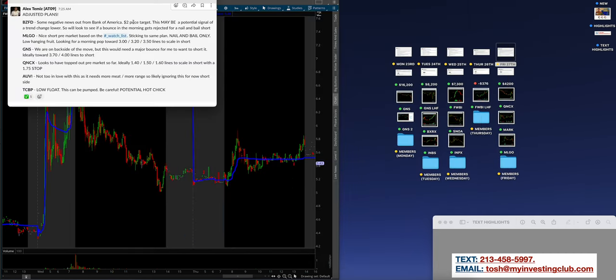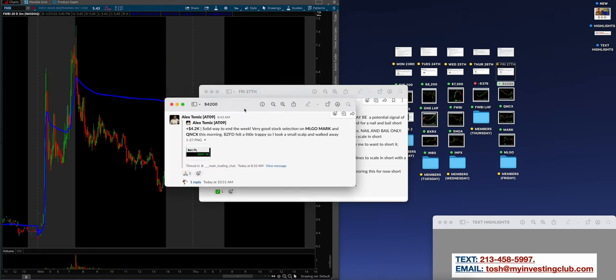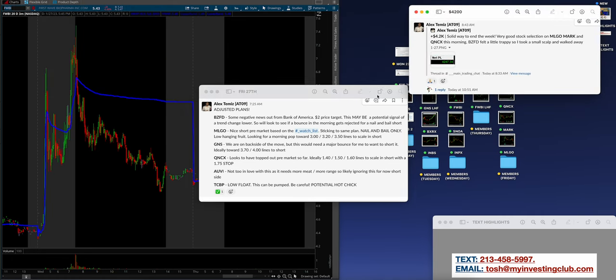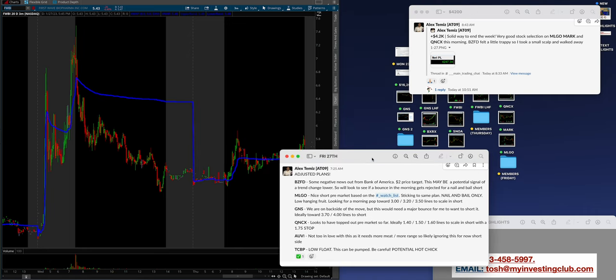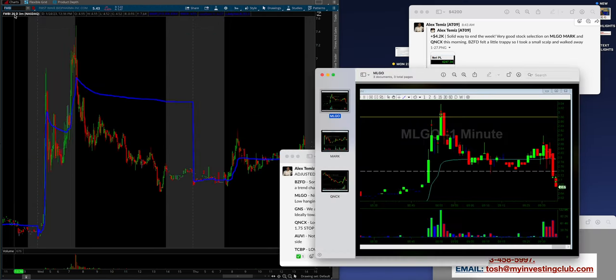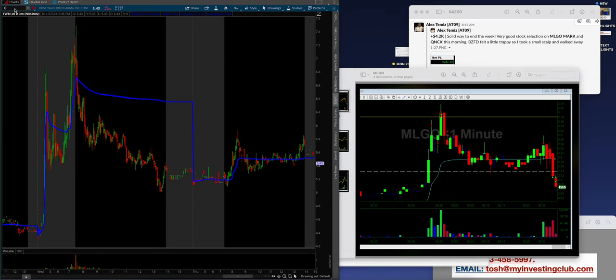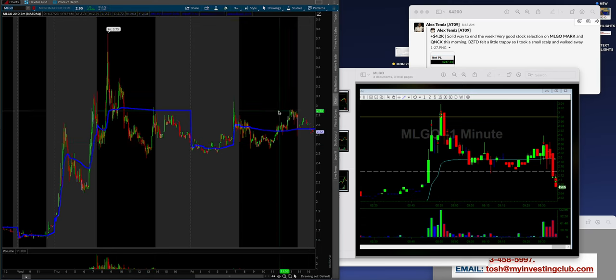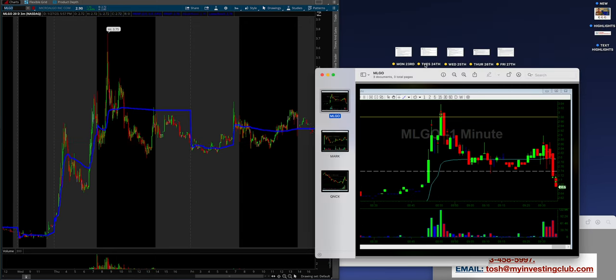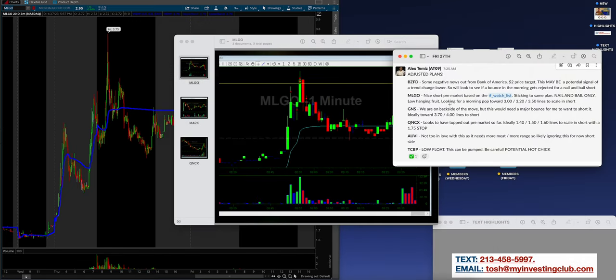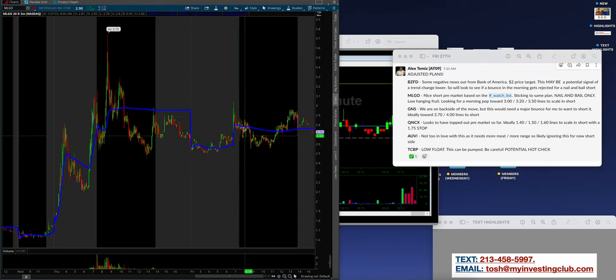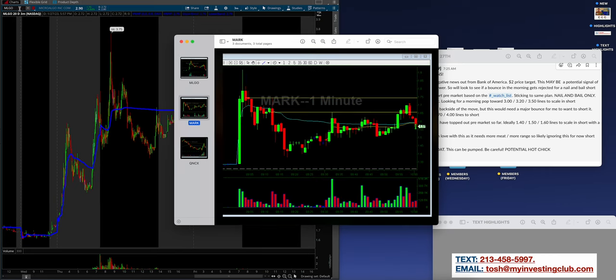Vaughn, first long trade in forever, but MLGO again, something holding support. Launch right off support like a trampoline and he's selling into the city, not being greedy. Highlander on MLGO longed it, this member waited for the top and then shorted it. This is a cohesive environment of longs and shorts. That's the power of community. Coming into today, Alex had a so-so day for him, this is like dream money to a lot of people but so-so for Alex, a little bit of cash change, $4,200. Solid way to end the week, very good stock selection on MLGO, MARK, and QNCX this morning. BZFD felt a little trappy so I took a small scalp and walked away.